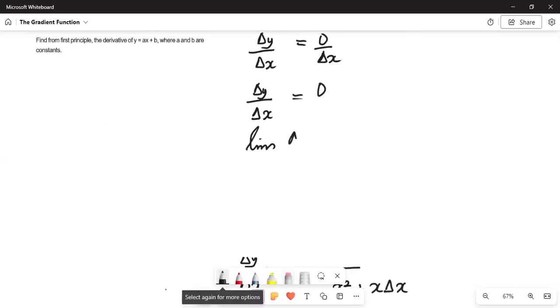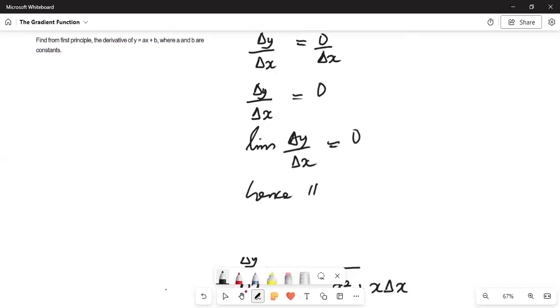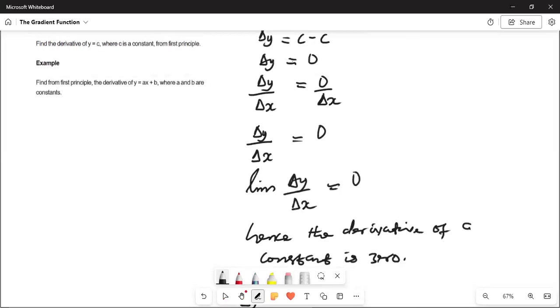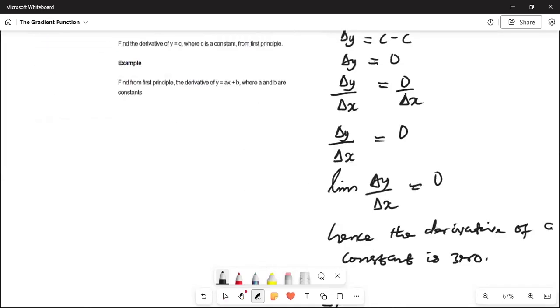The limit of delta y over delta x, derivative of a constant is 0. That is an important thing we need to take into account. Derivative of a constant is 0.